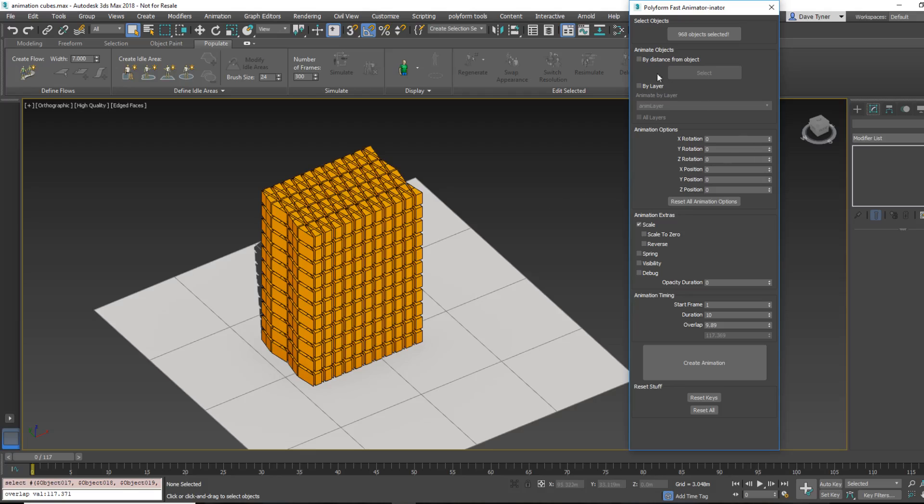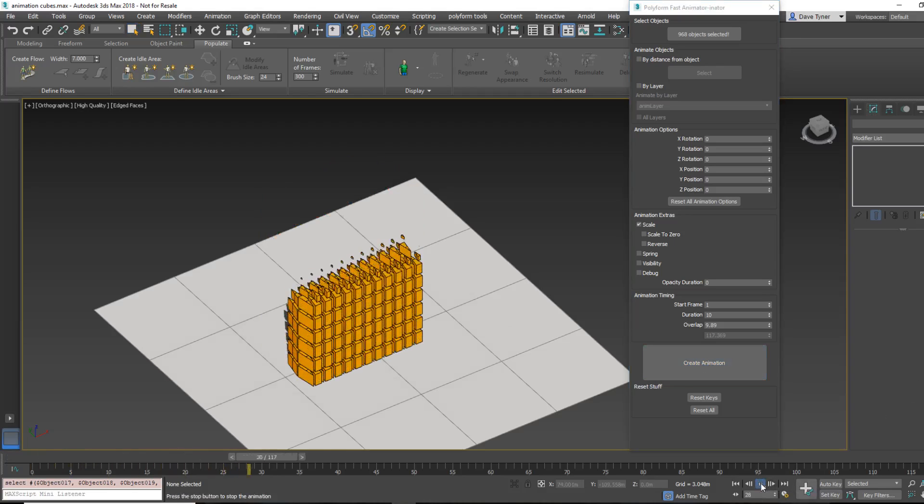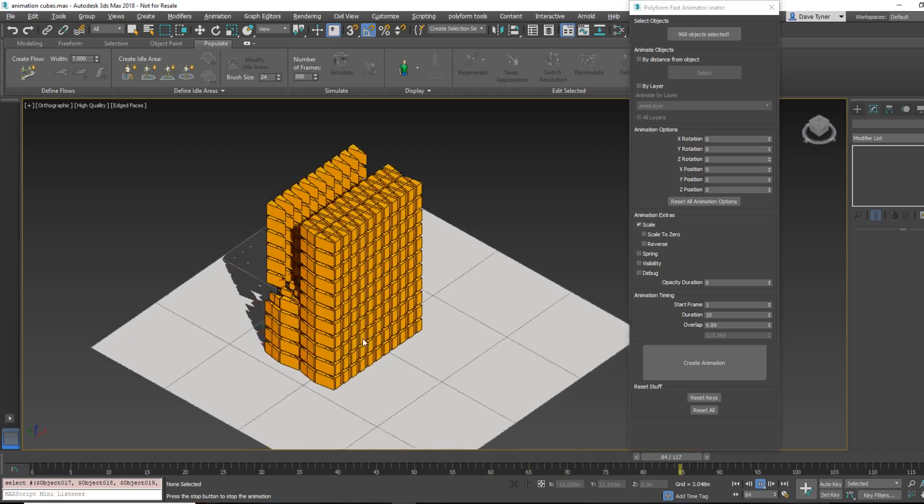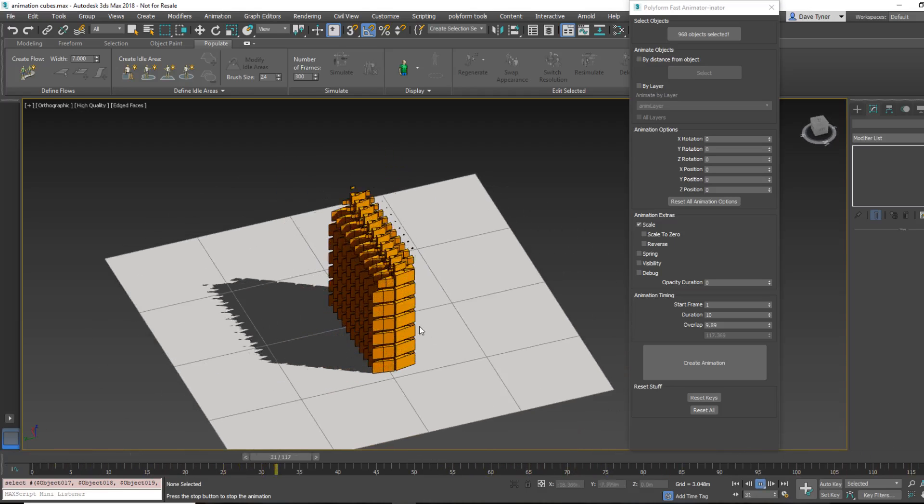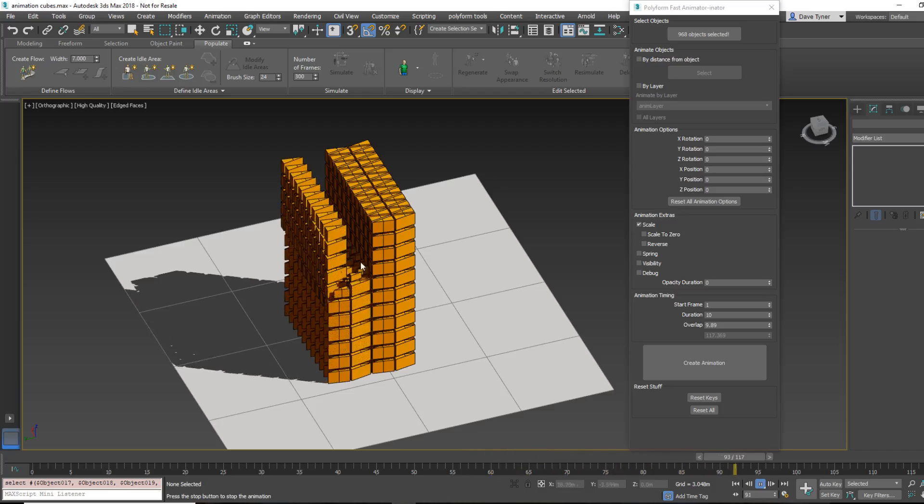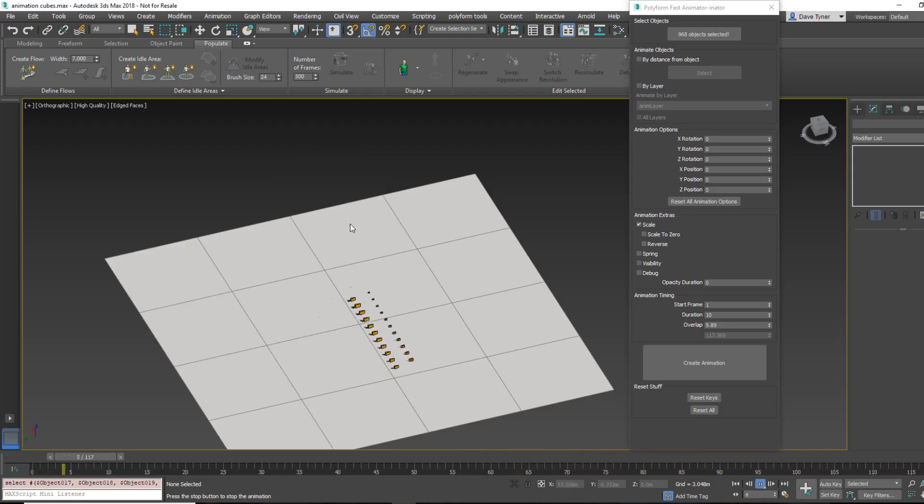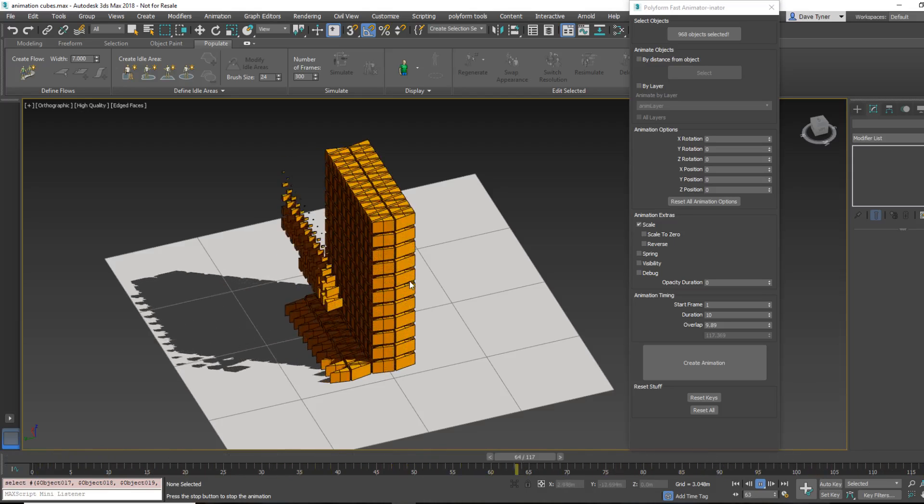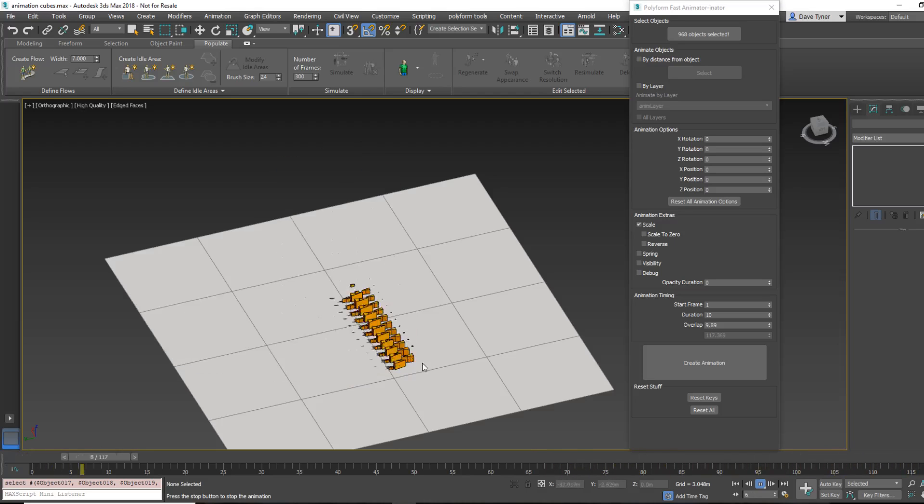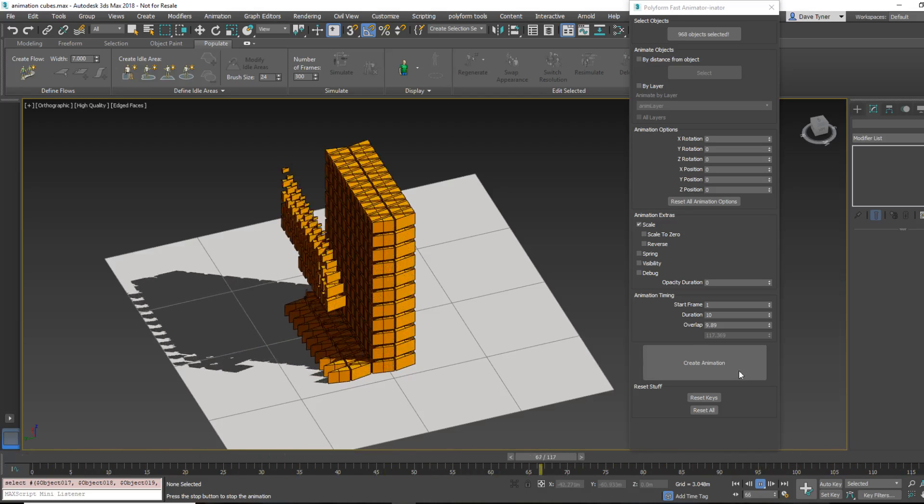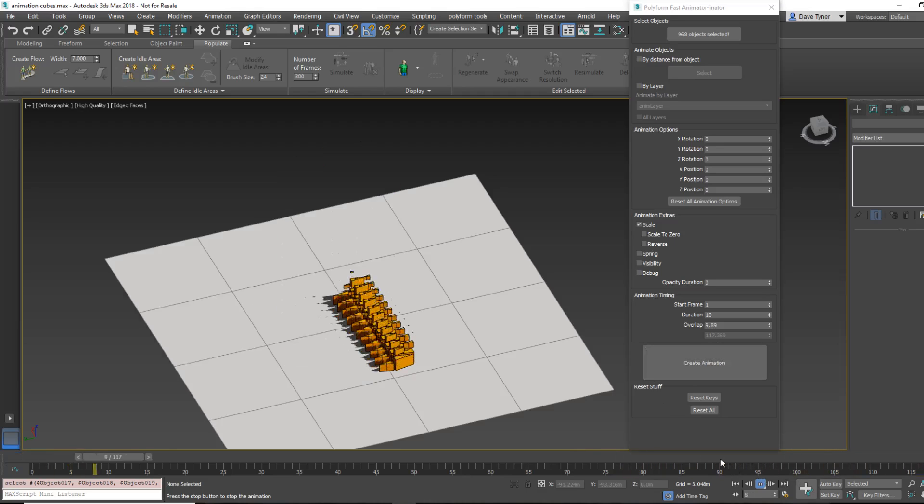So if I say Overlap of 9.9, that means 0.1 frame is going to go by, elapse, if you will, before the next one starts. And that's going to reduce my timing down to a more reasonable amount of time. And so basically, if you have some amount of time you need this to take, according to the cut that you're creating or whatever, so you would just adjust this up or down, depending on that.